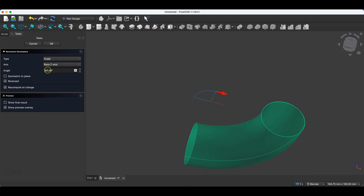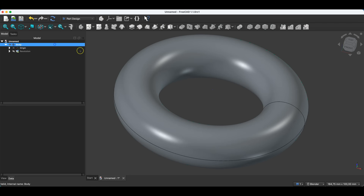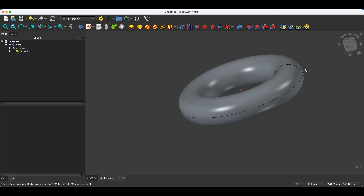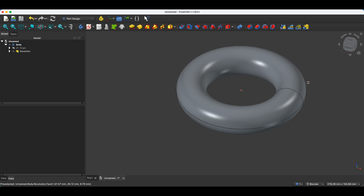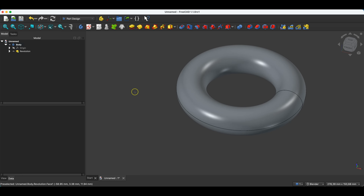I will return to the value of 360 degrees here. I click OK, and we have such a solid. Regarding this operation, the sketch can be more complex and more complicated. With this simple example, I just wanted to show you the principle of how this operation works.